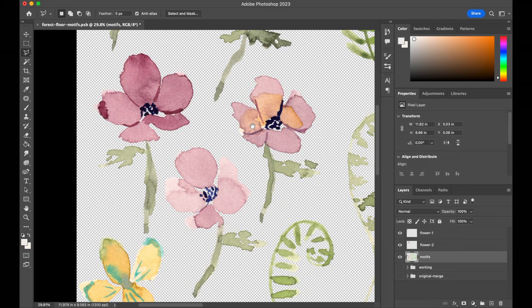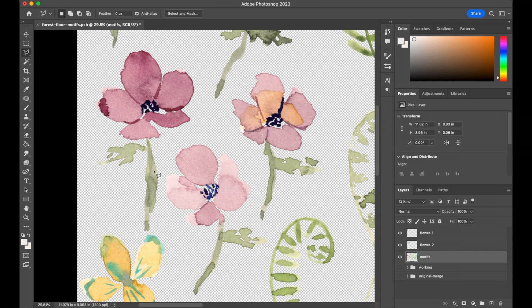We're going to do this over and over again, so I'm going to speed through this and just cut out the rest of my motifs. You'll do the same, and I'll catch you later once everything's on its own layer.